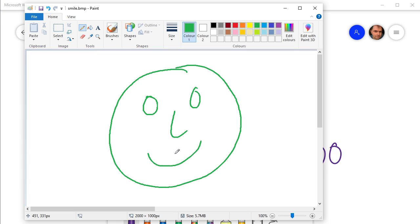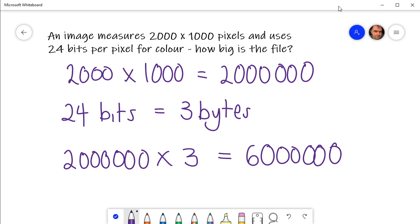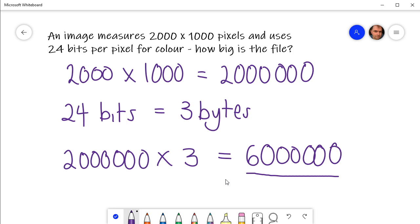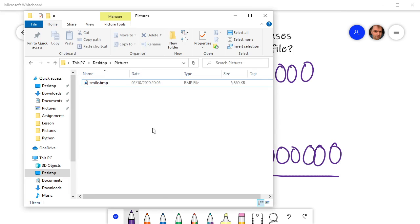Okay, so that's saved. So how big are we going to expect this image to be? Well, we predicted that it's going to be 6 million bytes. If the 10% overhead is right, then that's going to be 6 million 600 thousand, isn't it?